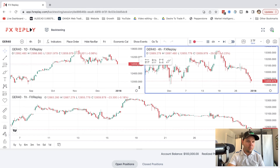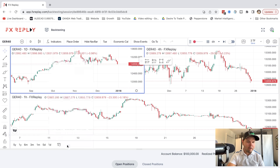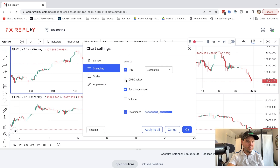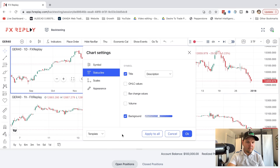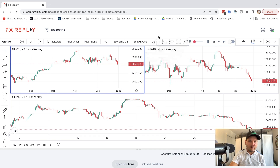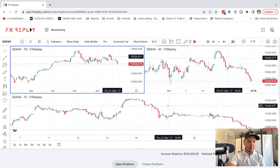Now we'll start the backtest. In settings, I want to hide the bid, ask, open, and close — we don't need those. Apply to all. Now we can show events on the chart — any news we want to see. I'll filter to show only high-impact news and apply. We should see news on the chart from now on.